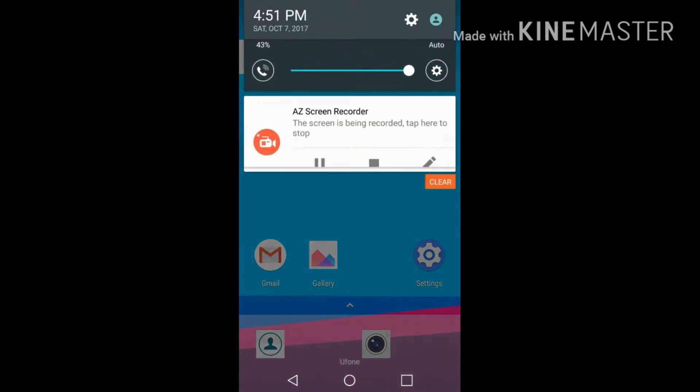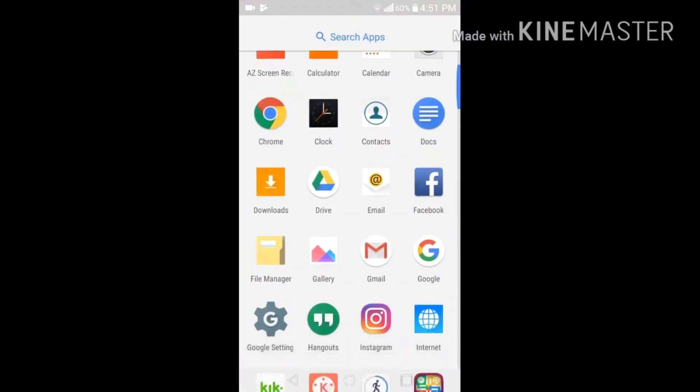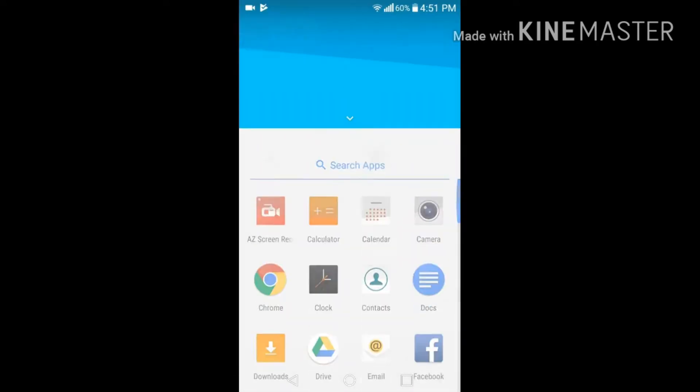So this has turned into Oreo 8.0, and as you guys can see, my app drawer is totally changed.